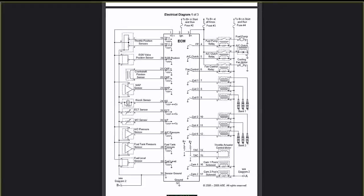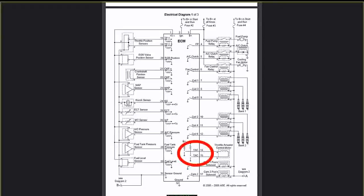The next one, the Throttle Actuator Control TAC, pins 14 and 15. In this particular setup, there's no throttle cable, no cruise control cable, and no IAC. The Throttle Actuator is electronic. That's pin 14 and 15.